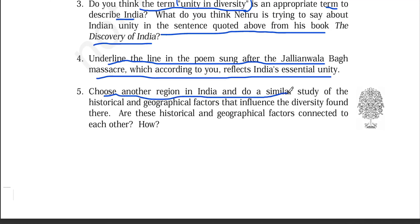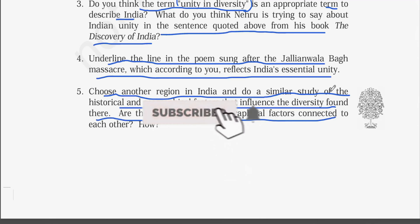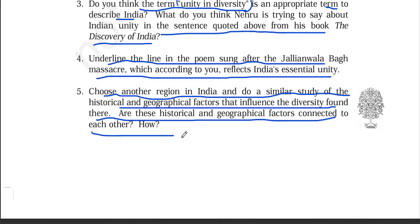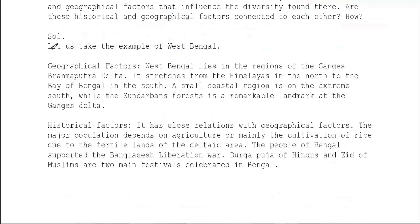Question number 5: Choose another region in India and do a similar study of the historical and geographical factors that influence the diversity found there. Are these historical and geographical factors connected to each other? How? You need to study a region of India — its historical and geographical factors that show its diversity, such as whether it has mountains, plateaus, or valleys.